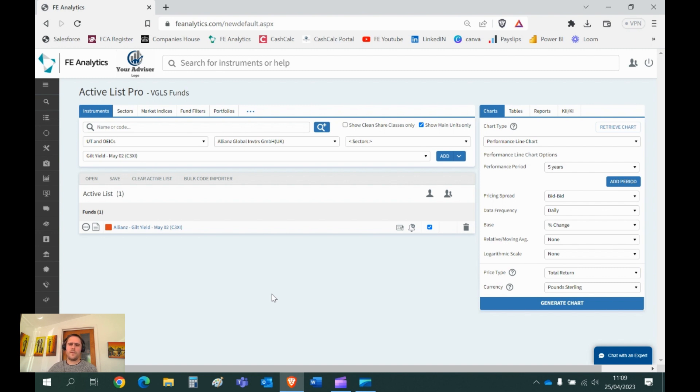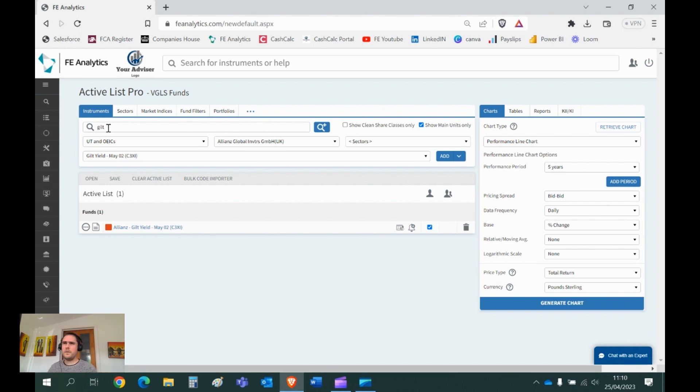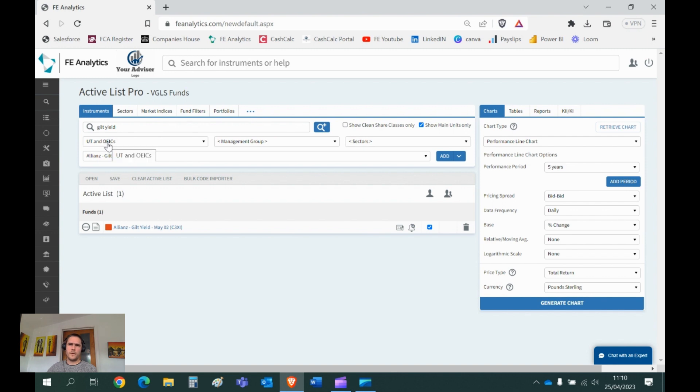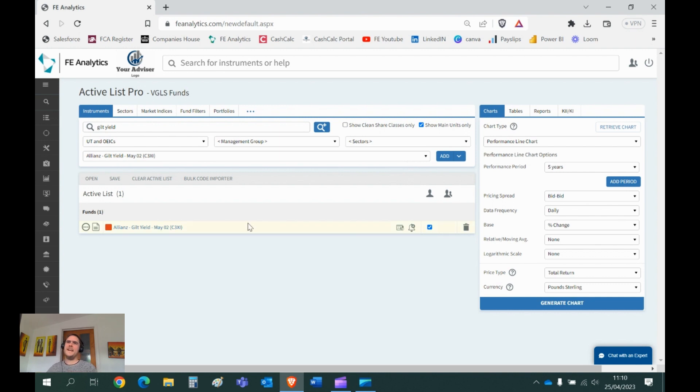If I had known that fund was simply called Guilt Yield, I could have just typed in Guilt Yield, and it will look for all of the funds in the Unit Trust and OIC universe called Guilt Yield. There's only one of them, Allianz Guilt Yield, and I could have clicked on add. That may have shaved off a second.